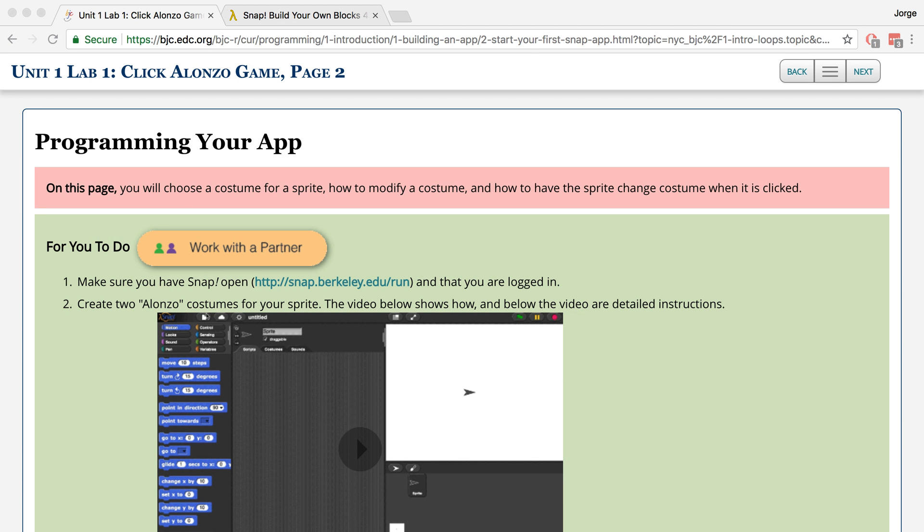In this video, I'm going to go over Unit 1, Lab 1, Page 2, Programming Your App.